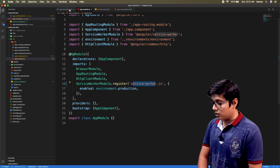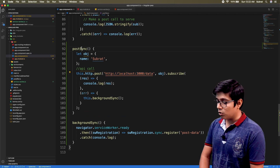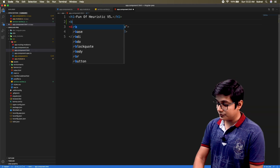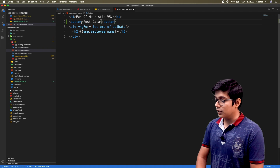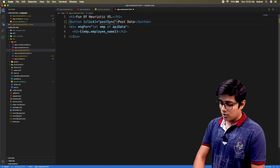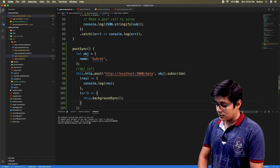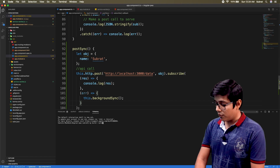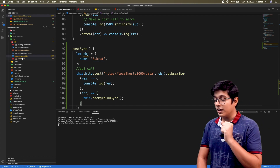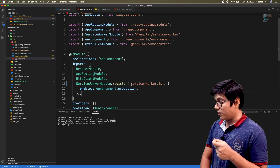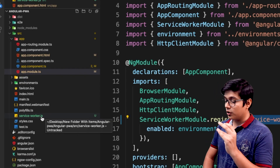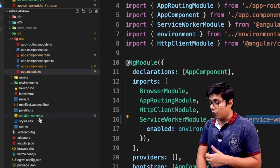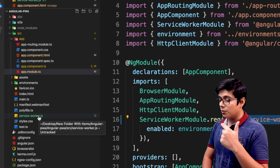We'll go to app.component, go to the HTML file and add a button. Now we'll build the application with ng build --prod. One thing to note: if you go here you can see the service worker is registered as service-worker.js. I've put the service-worker.js file here but it will not be added to our build package automatically.